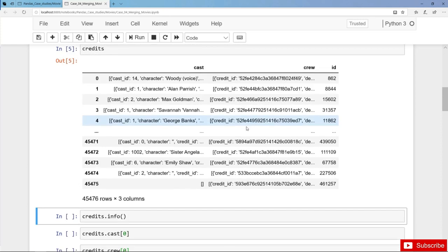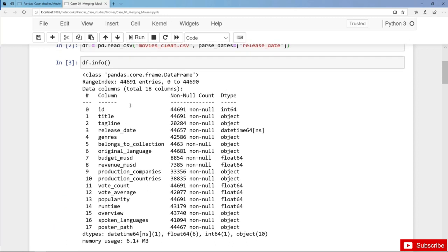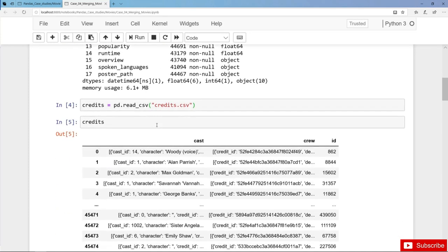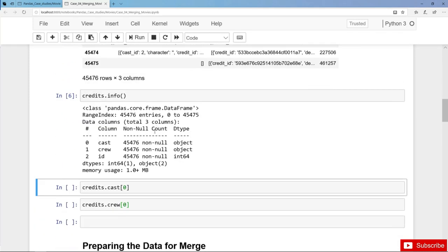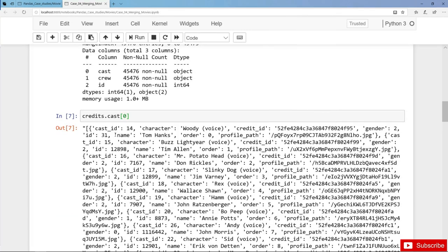Let's get some meta information with info. Here we have slightly more rows or more movies than above, but this is no surprise as we actually removed some rows and some movies from our movies dataset. Let's have a look at one element in the cast and the crew column. We are faced with the very same problem as before: we have stringified JSON data with double quotes inside, so this is actually not a valid JSON format.